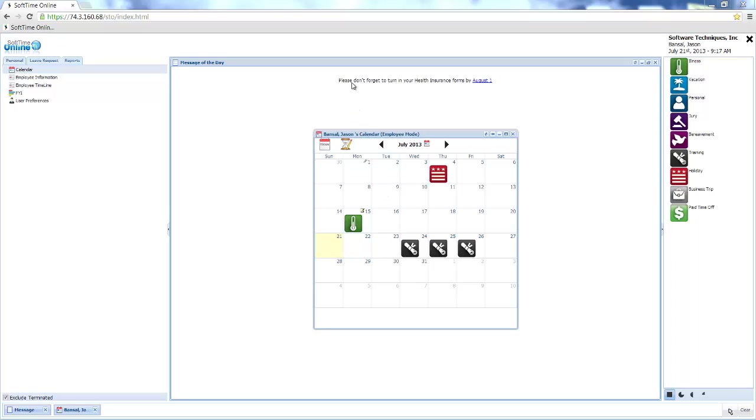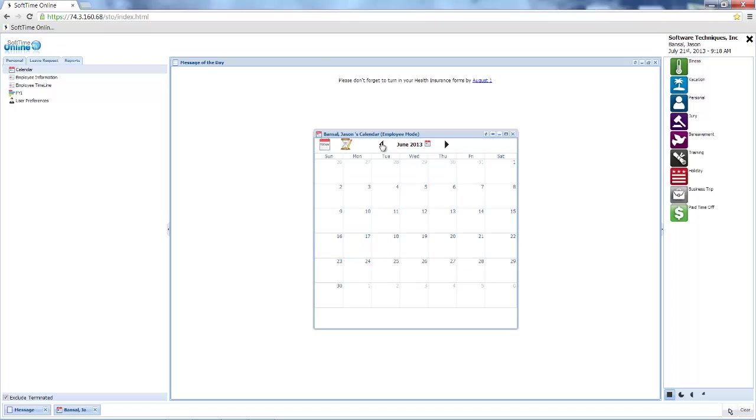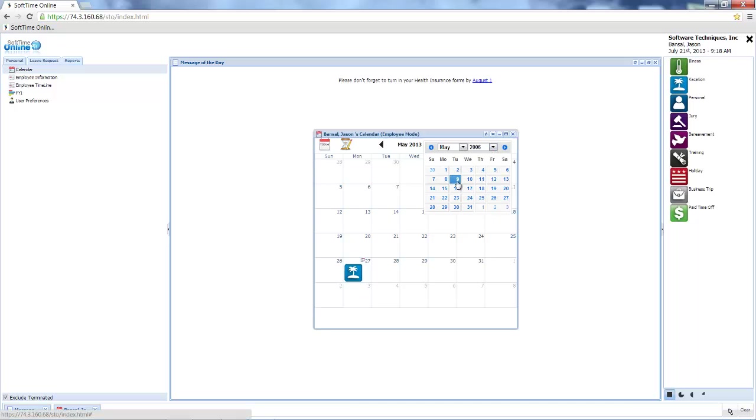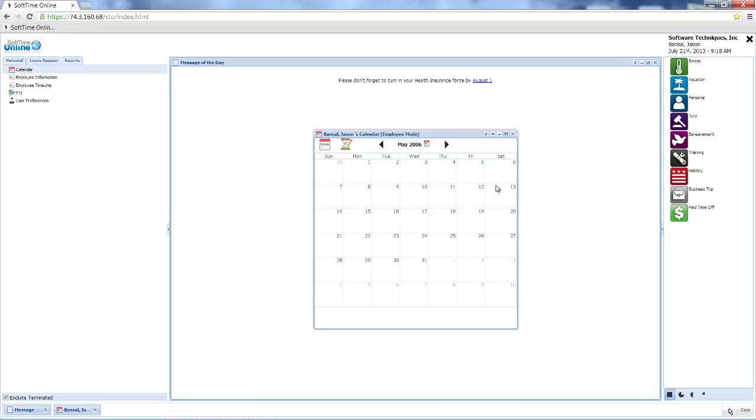There's no limit to the amount of history I can view. I can go back weeks, months, and even years.